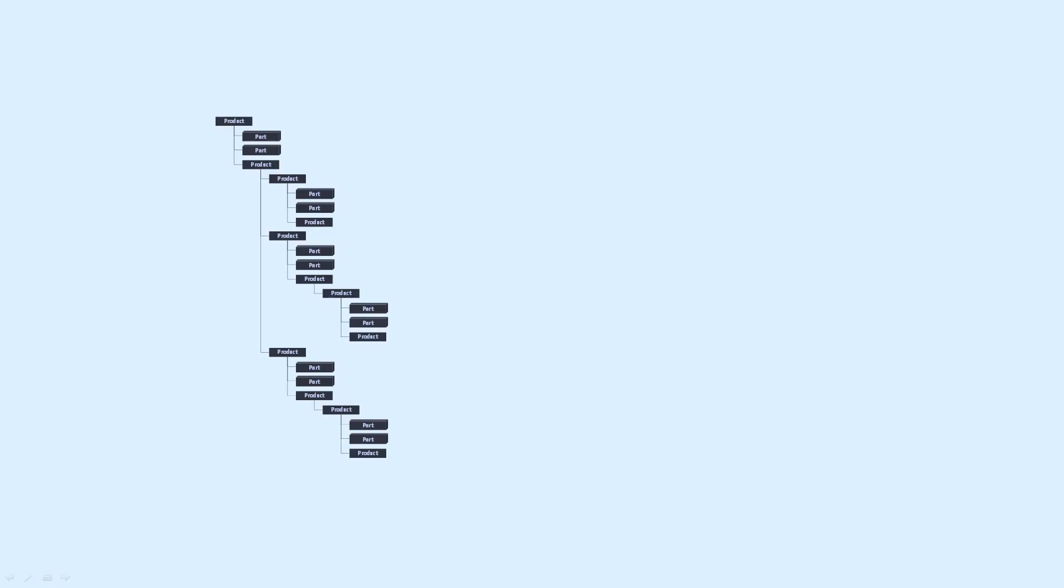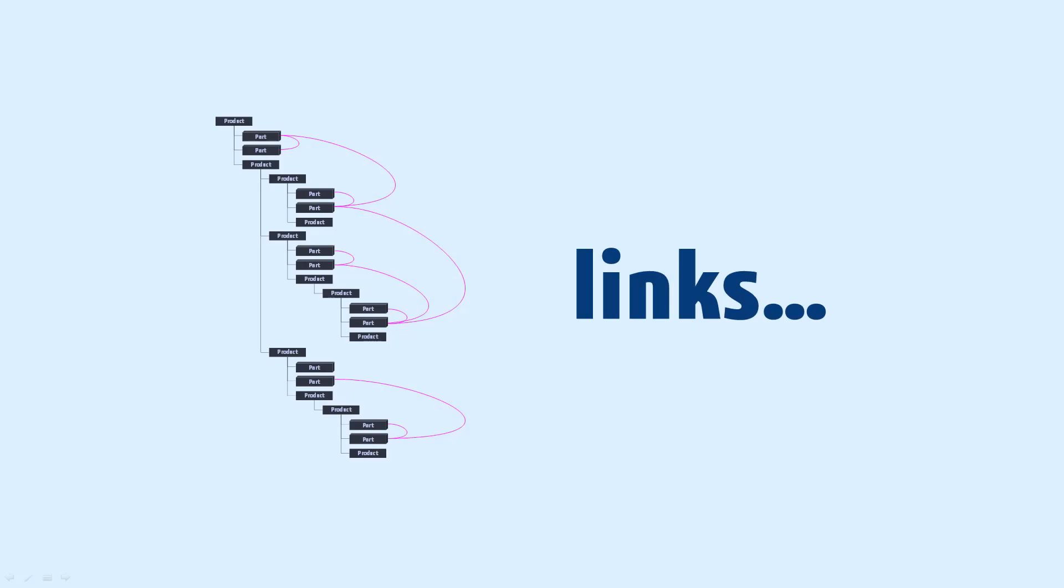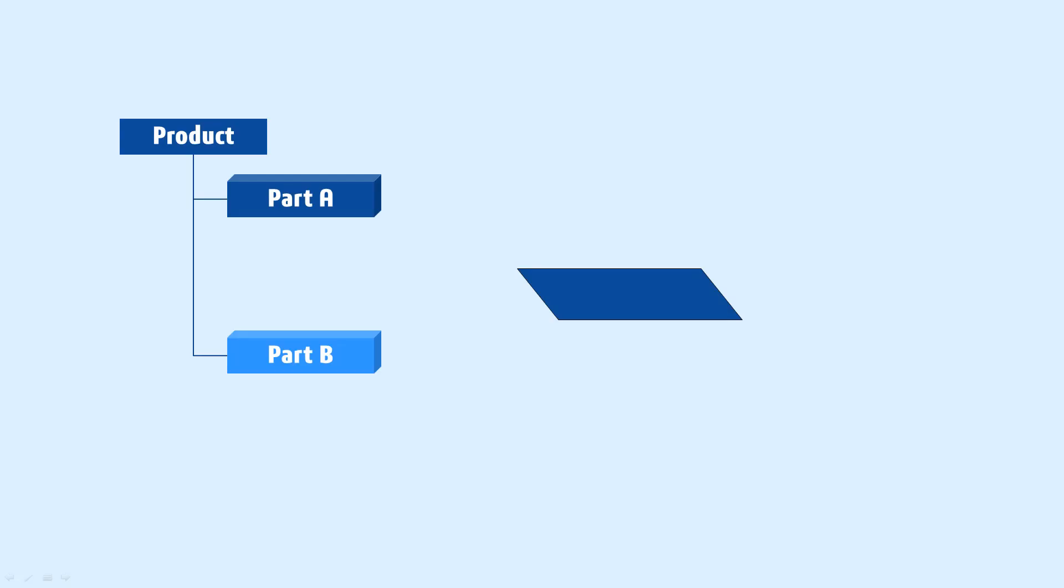As you improve your CATIA skills, you will use links to create smarter models. And this is to explain how to handle them properly.